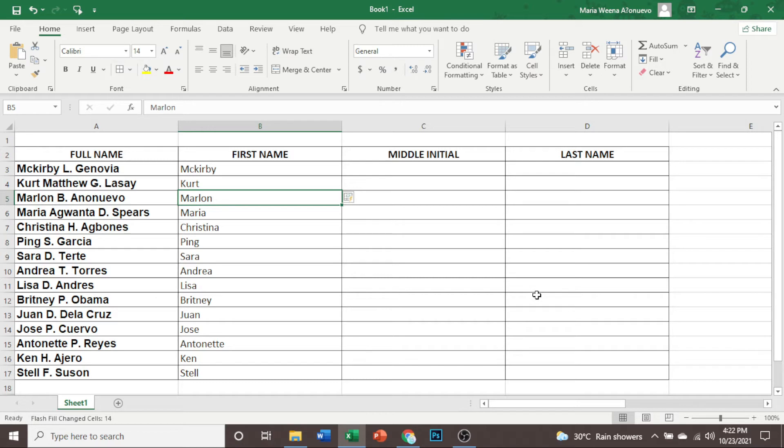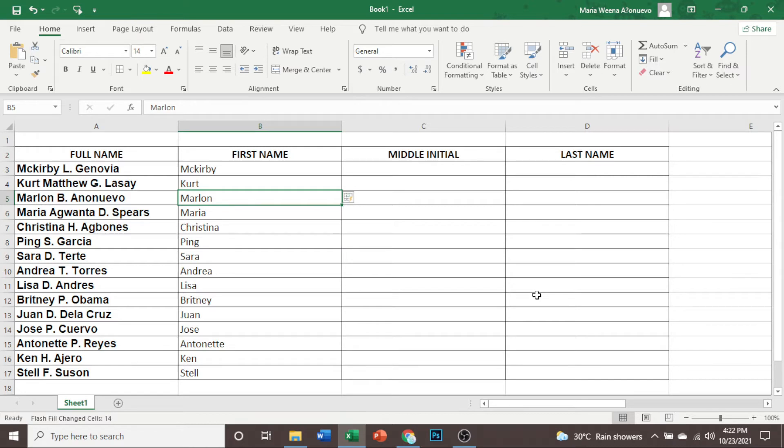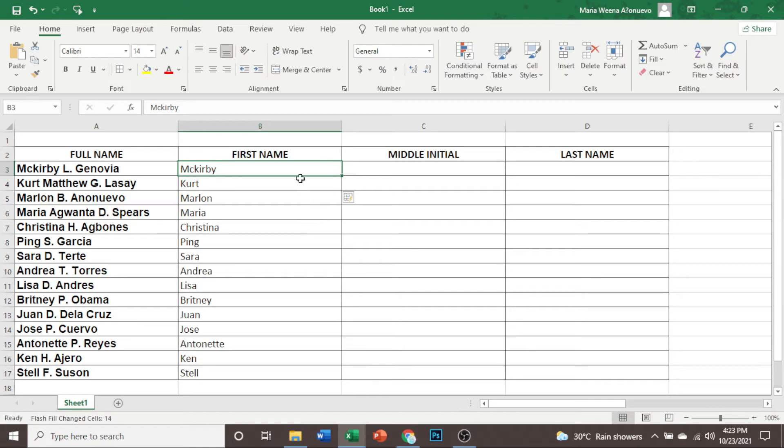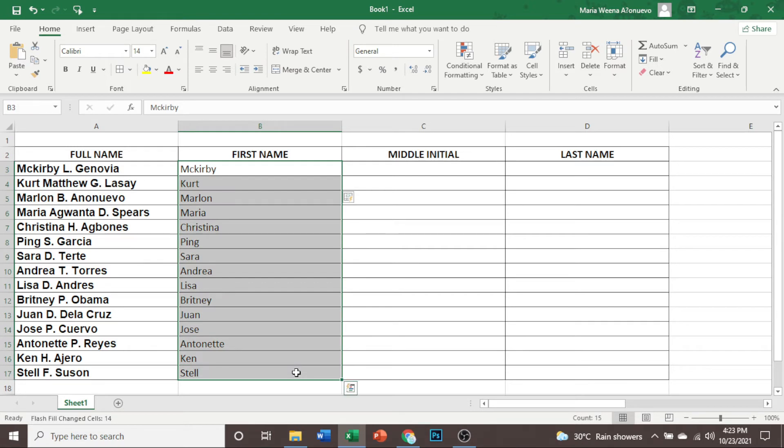But there are also people that has two first names. For example, here we have Kurt Matthew. So he has two first names. And it was not included here. It only copied the first part of his name. So what are we going to do so that we could also copy the two names? Let us go back from the start.